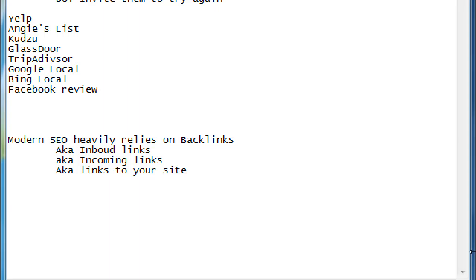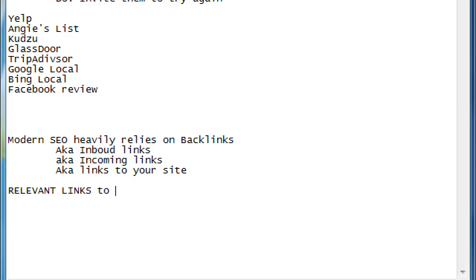Nowadays the search engines put a lot of preference and precedence on a website that has a lot of links to it. But the caveat is relevant links to your site are valuable. Not just links, relevant links.